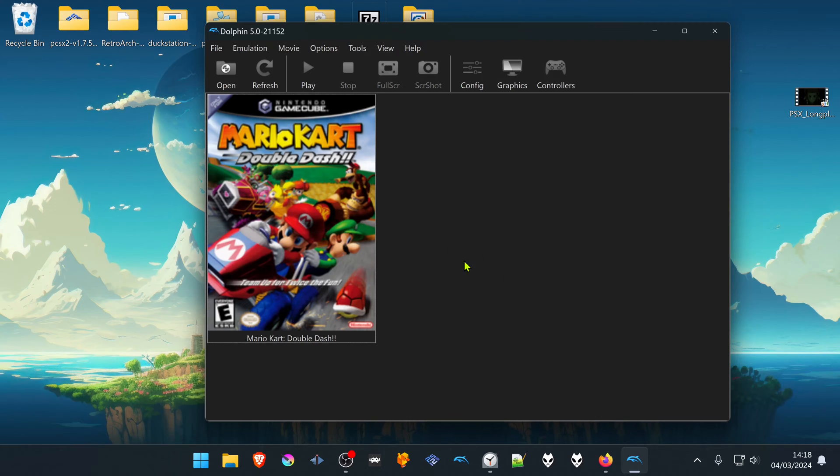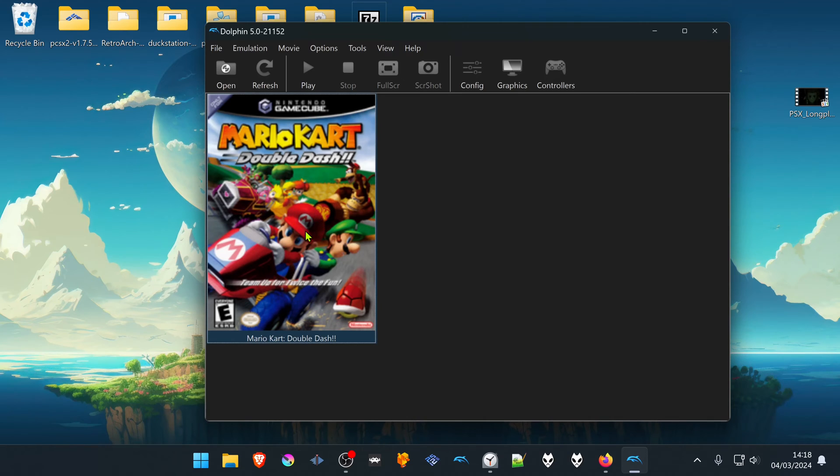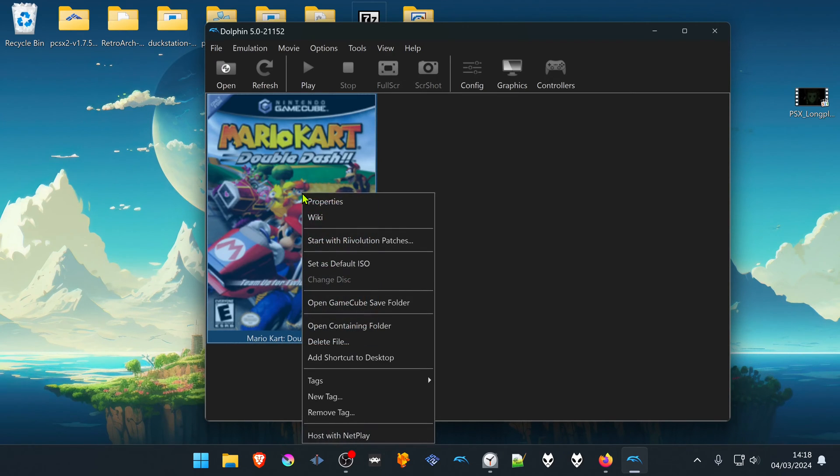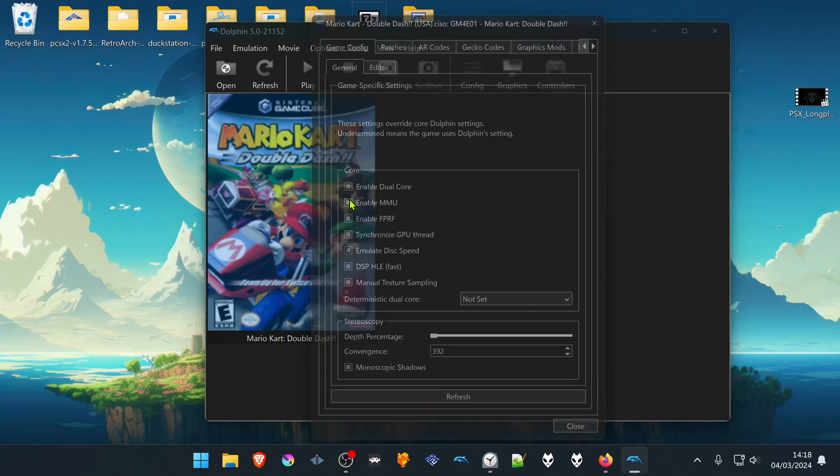Because some games are not compatible with the widescreen hack, what I like to do is turn on the widescreen hack per game. To do that, right-click on top of the game and go to Properties.